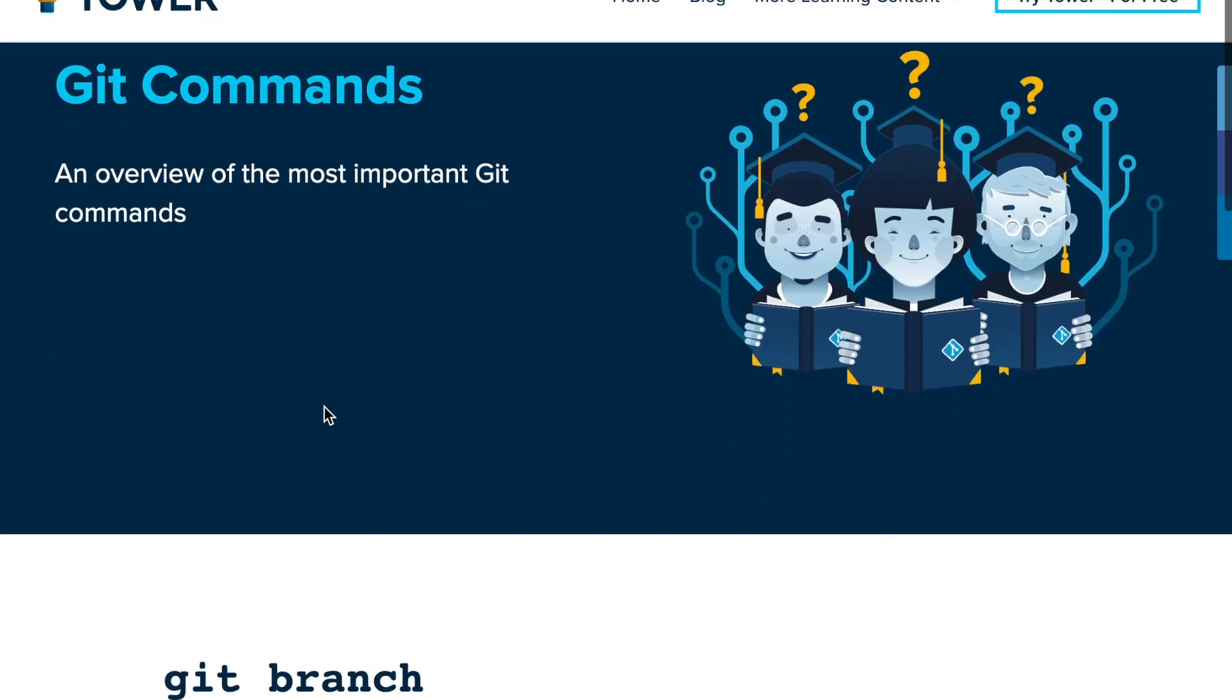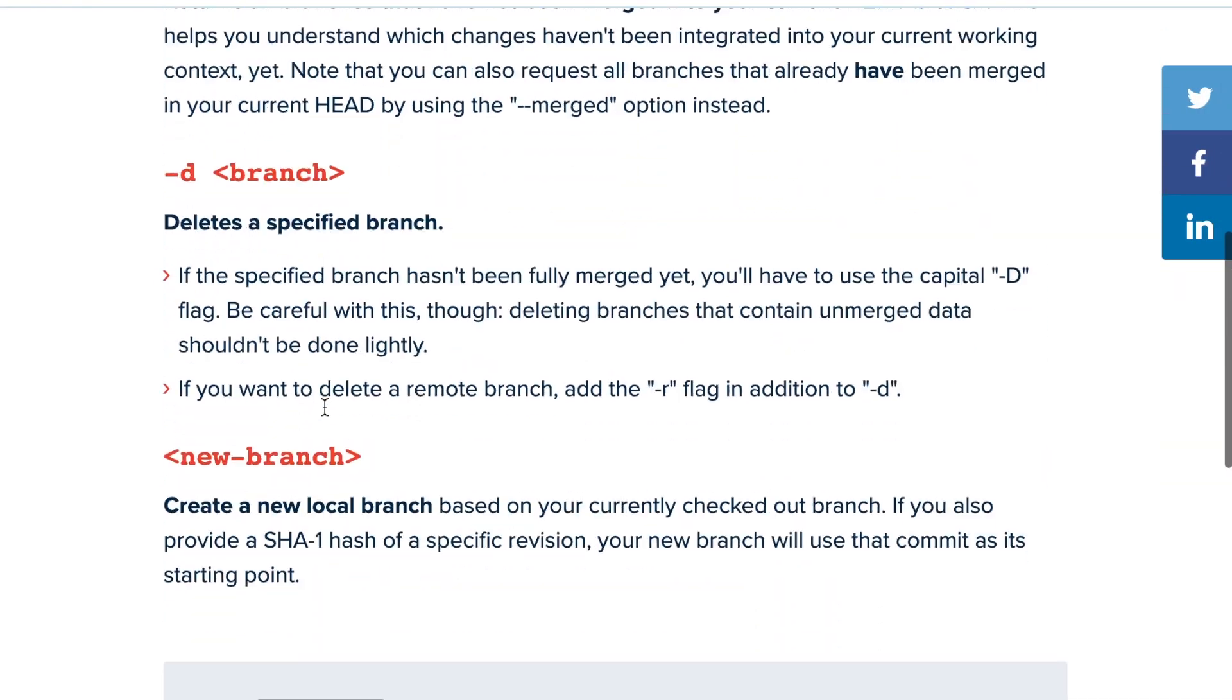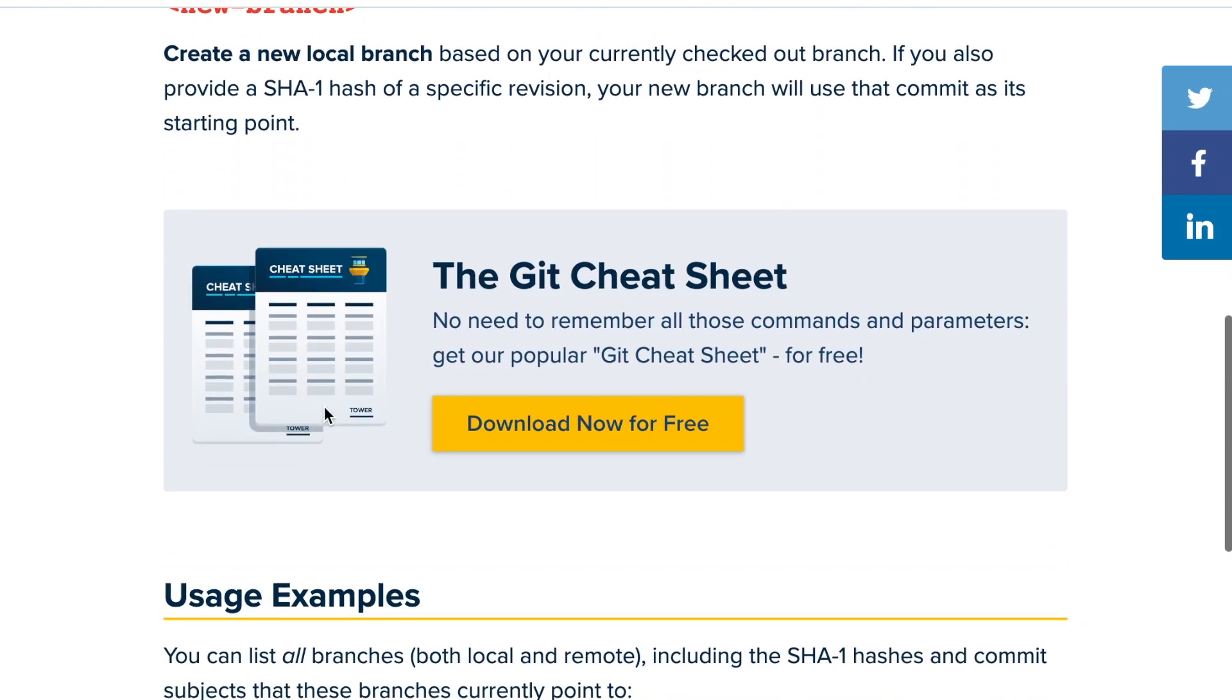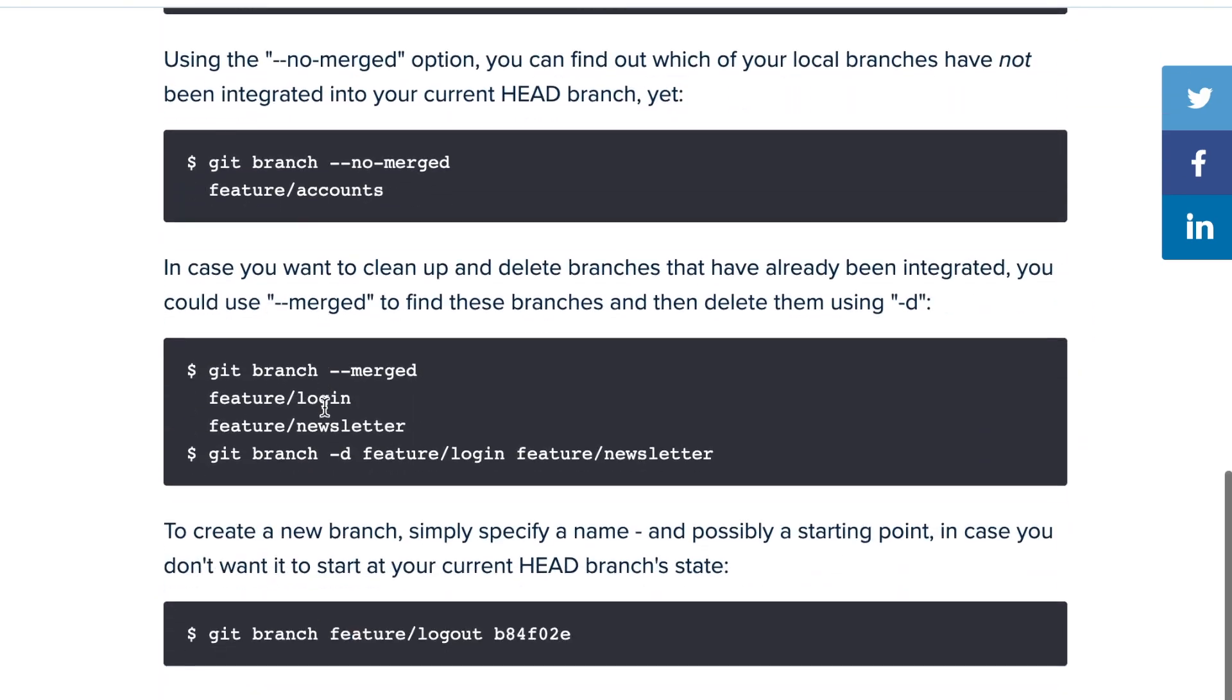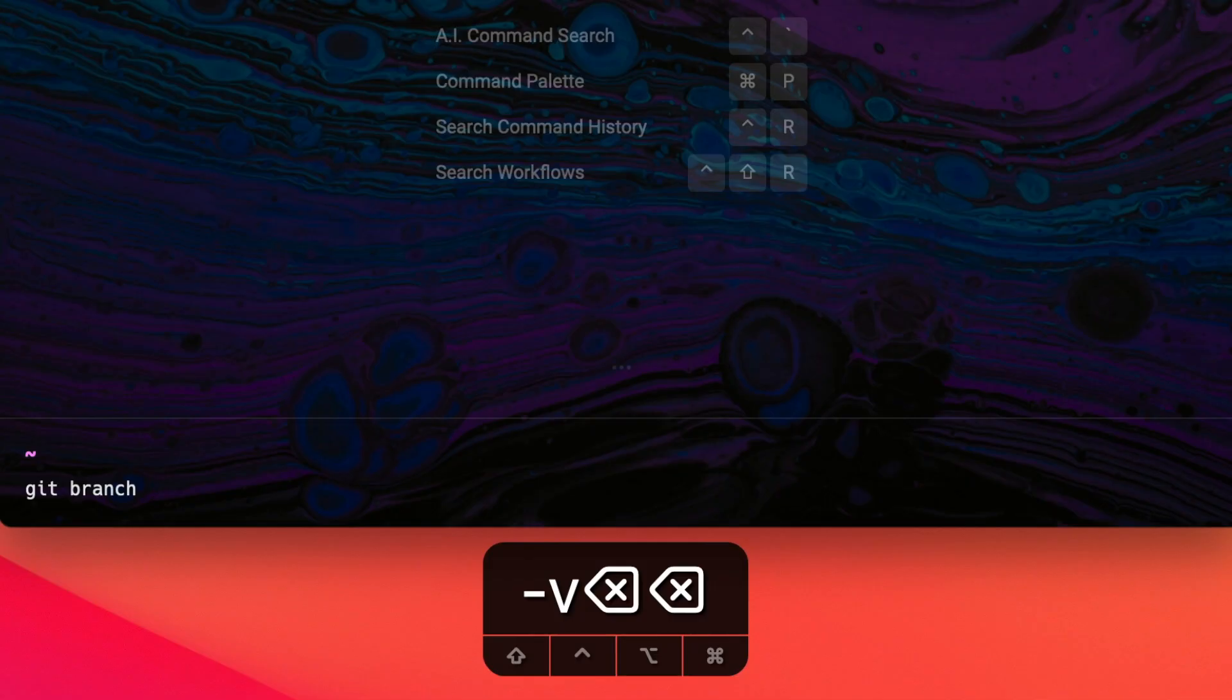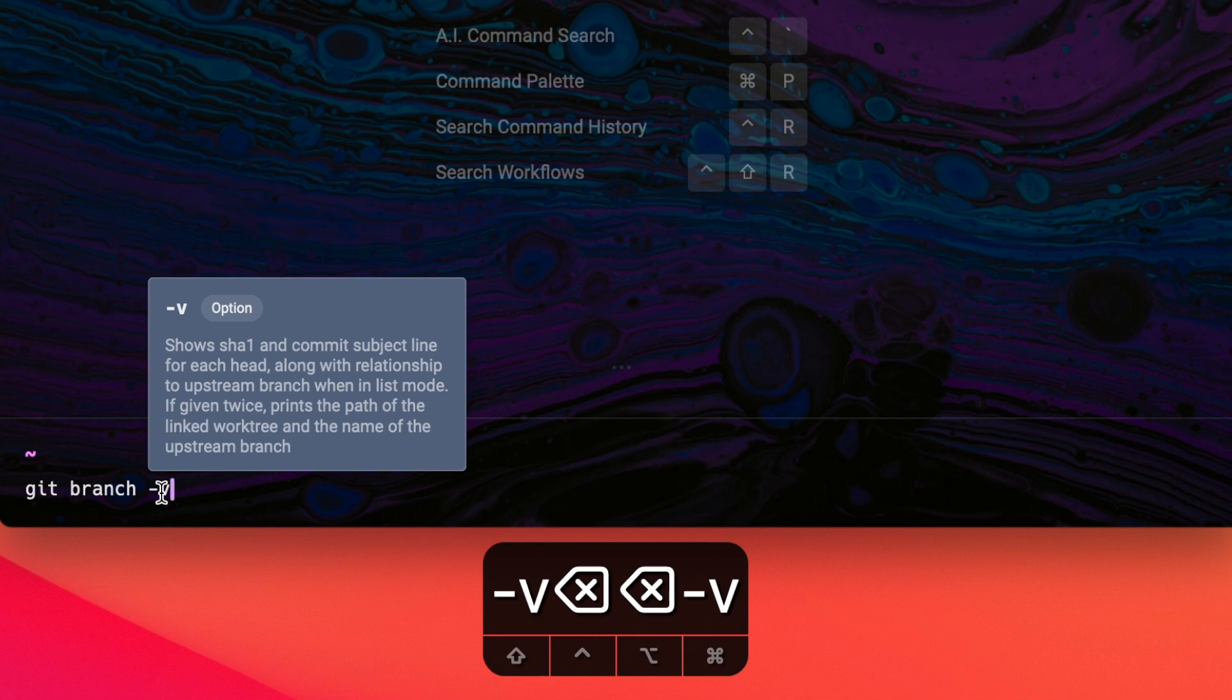I'm currently consulting a page on the internet that basically lists important options for git branch. The first option I'm going to try out is dash v. If I hover over it, it tells me that this option will show me the SHA and commit subject line for each head, along with the relationship to upstream branch when in list mode. If given twice, it prints the path of the linked work tree and the name of the upstream branch. My main takeaway is that adding the dash v flag will make the command more verbose and include the SHA hashes as well as the commit subjects of the latest commits on my branches.